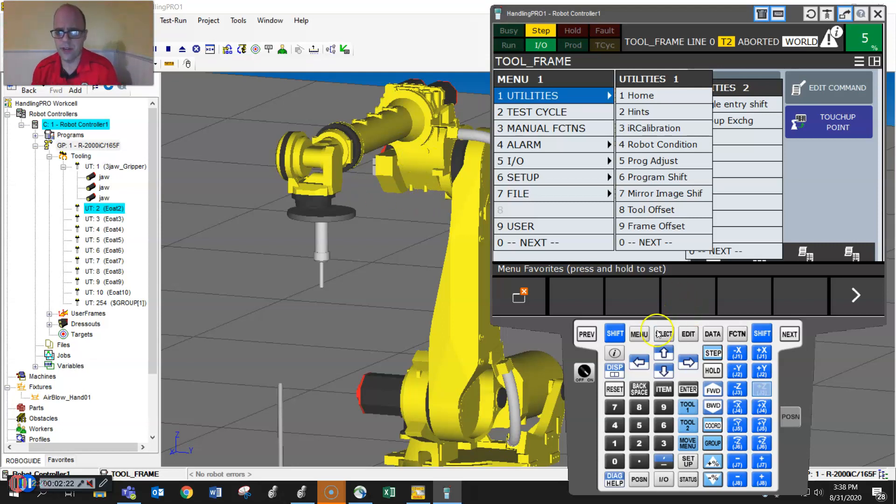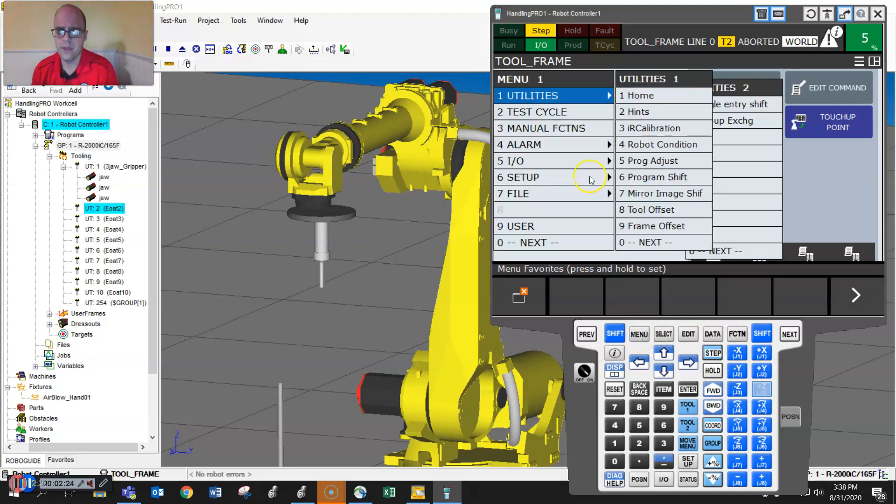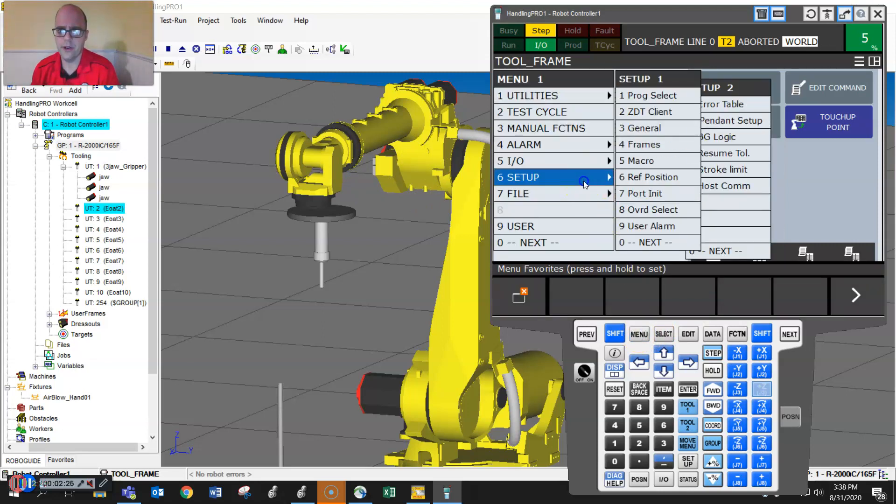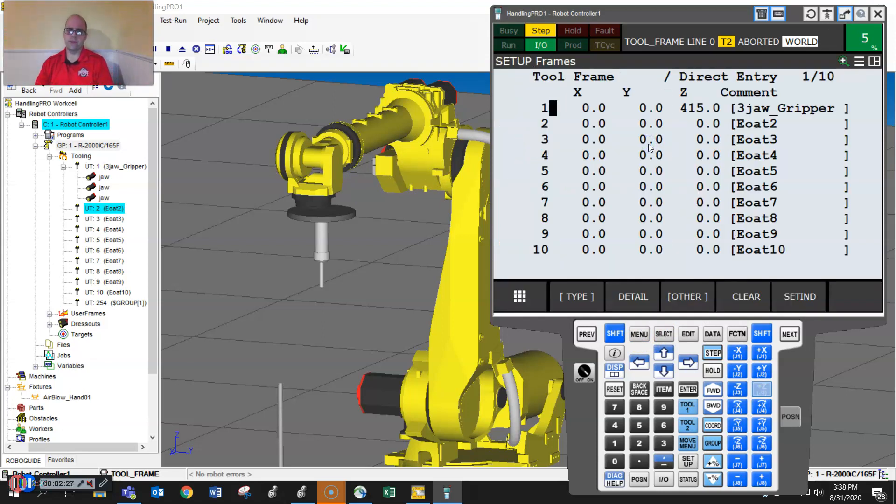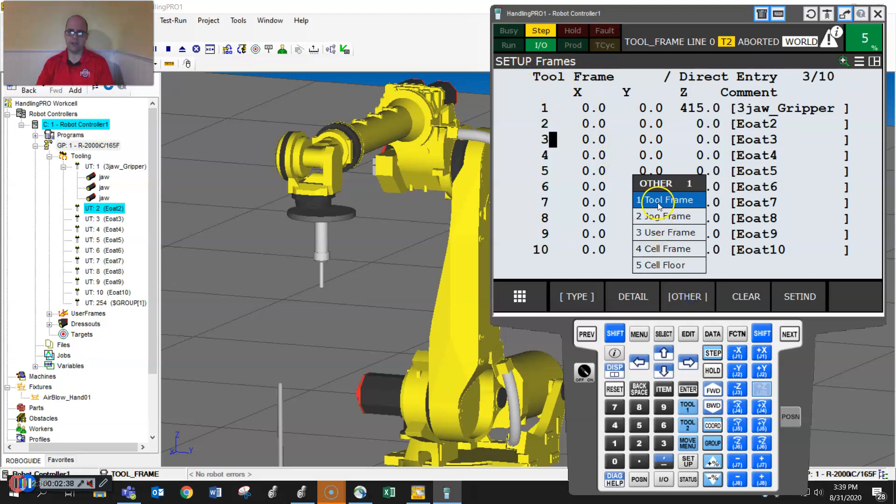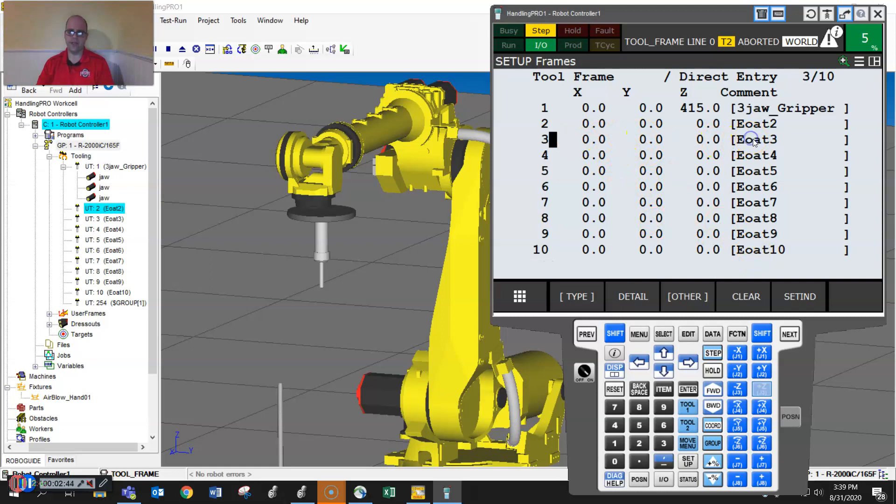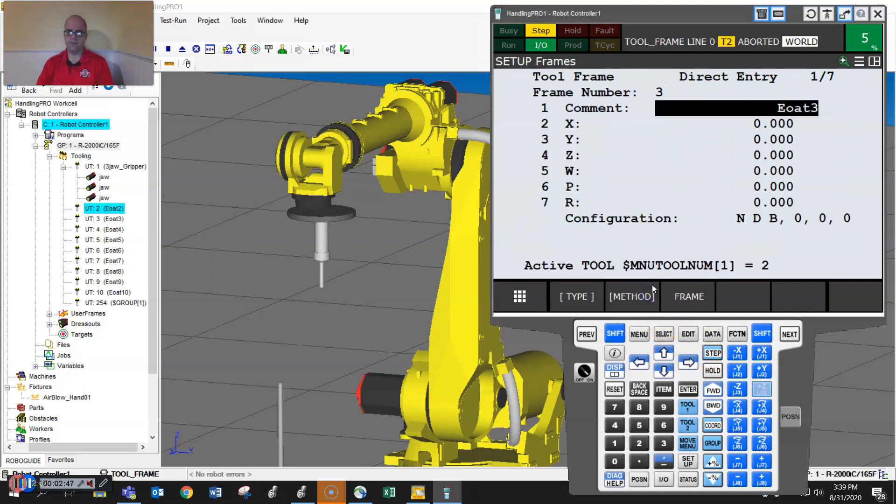So how you get to the user frames is you hit menu, go to setup, and go to frames. This is our frame. We're going to set up tool frame number three. If you don't see it saying tool frame up here, just hit other and make sure tool frame is active. This will show you the active tool frame. We're going to go into tool frame three and hit detail.